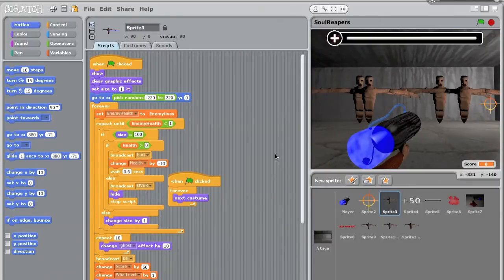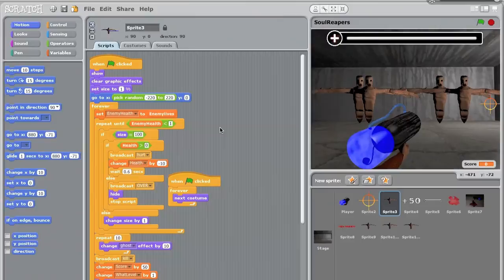So here we have a game I made called Soul Reapers. You can play it in the description, there will be a link, but that's not important right now.